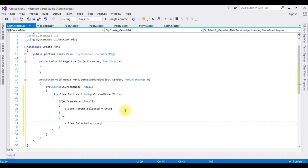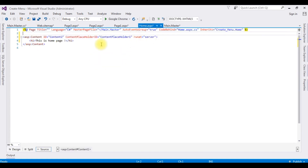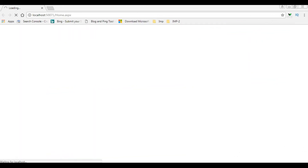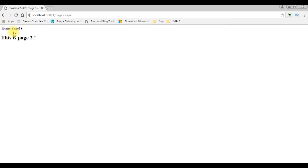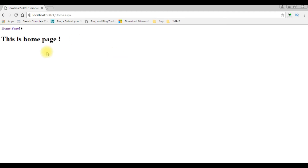Let's check the output in the browser — testing on Home.aspx in Google Chrome. Here we got the output: home page, Page 1 with its submenu Page 2, and Page 3. The menu control is working. Now let's add some styles to this menu control — switch back to the ASP.NET coding part.